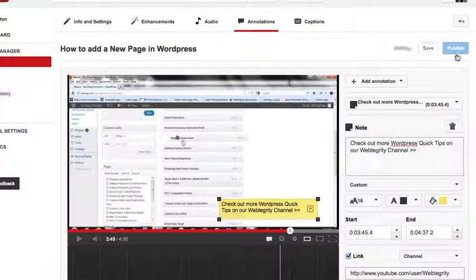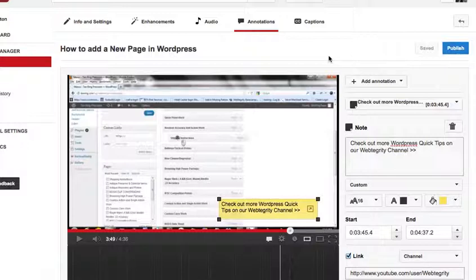What a cool little option, huh? It's a really great, good idea to cross-promote all your videos. Hope you're having a wonderful day. Check us out over at WebTegrity.com if you have any other questions.